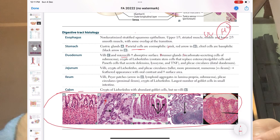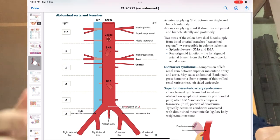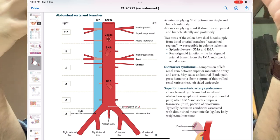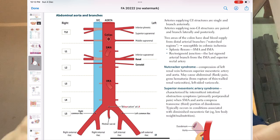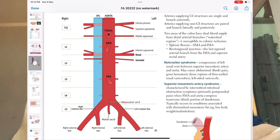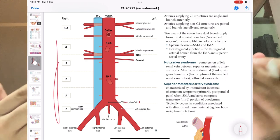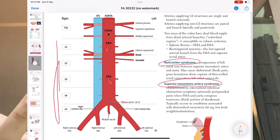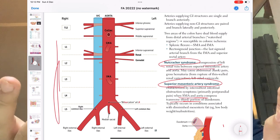Moving forward to the abdominal aorta and branches — again very important. If you have studied anatomy from any other source, please go back and revise all arterial supply of the abdomen. Study all branches of the SMA and IMA. This image is very important — they will ask at what level the superior mesenteric artery bifurcates. Know the nutcracker syndrome and superior mesenteric artery syndrome: compression of the third part of the duodenum between the SMA and aorta, and compression of the left renal vein.